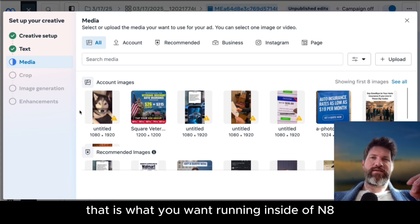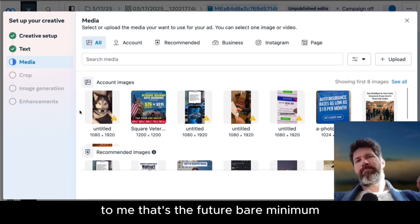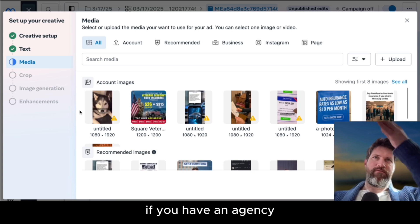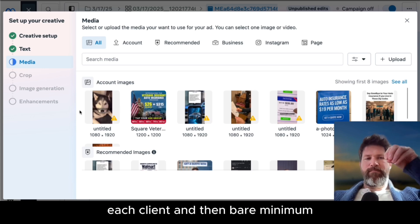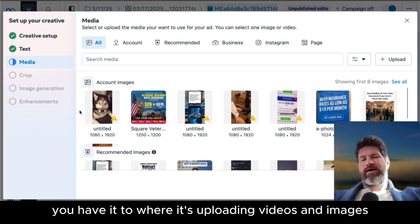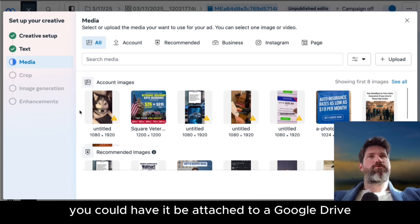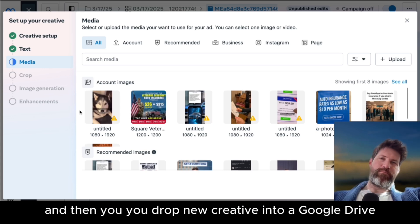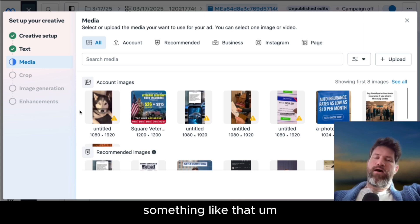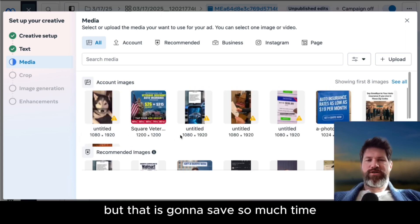There's so much software out there that is so expensive — they take a chunk of ad spend, it's ridiculous. This saves you a ton. To me, at the bare minimum, that is what you want running inside of N8N. If you're running Facebook ads, that's the future. Bare minimum, you create your own agent for each client if you have an agency. And then bare minimum, you have it uploading videos and images for you — like attached to a Google Drive, where you drop new creative into a Google Drive and that's automatically uploaded to Facebook.